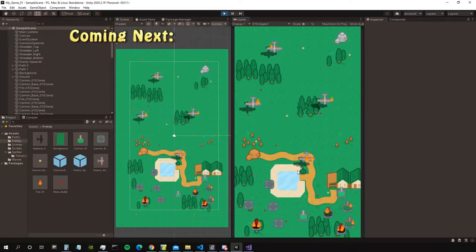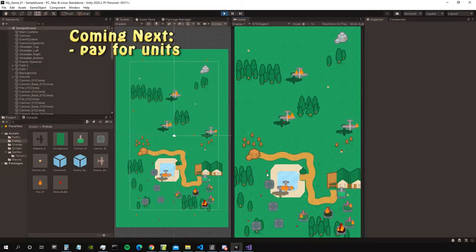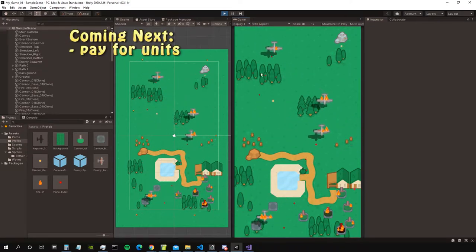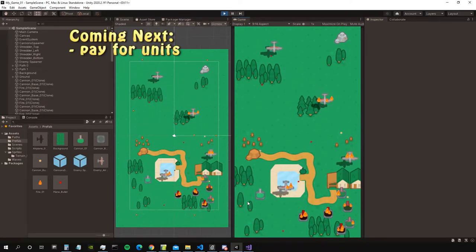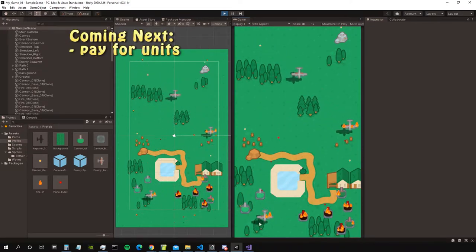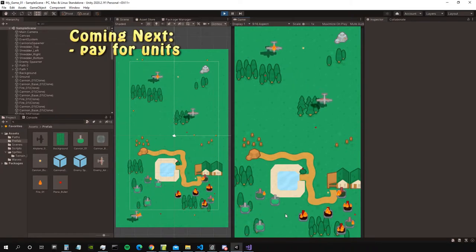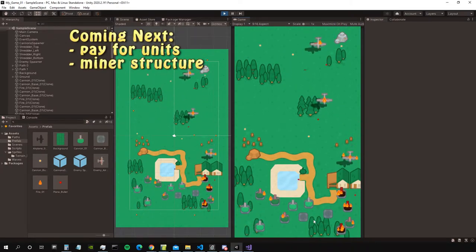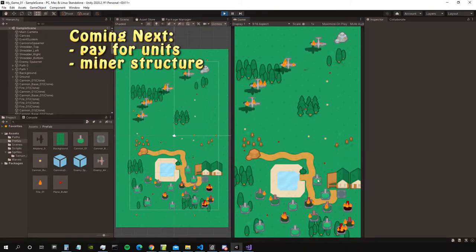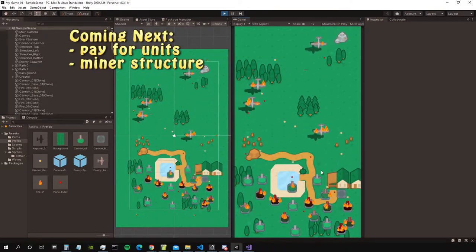What will I implement next? A system to track how much gold you have. Every time you place a cannon, this gold will be reduced, and then there will be another structure that you can place which will increase your gold with time, like a miner thing.